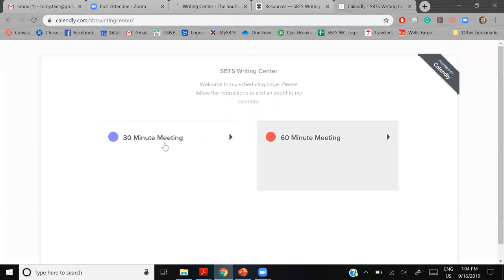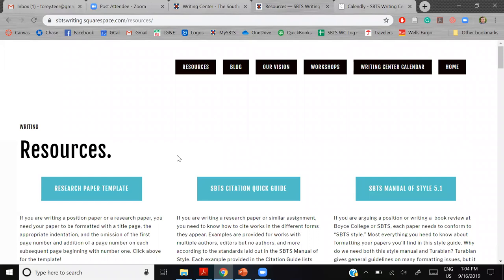You can also schedule an appointment during office hours — 30 or 60 minute meetings — with writing experts who work in the office Monday through Friday. You can schedule in-person, via Zoom, phone call, or video chat. We are available to you even at a distance.